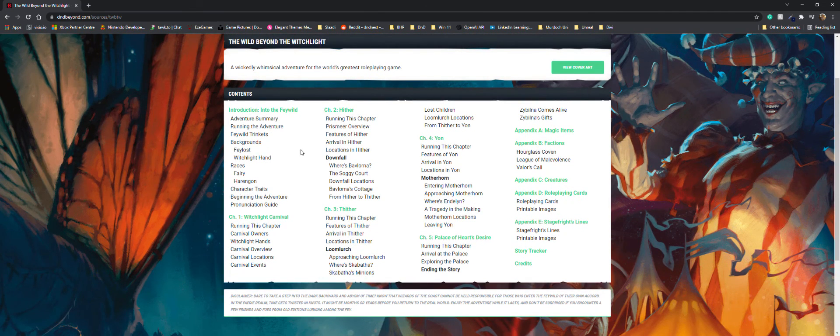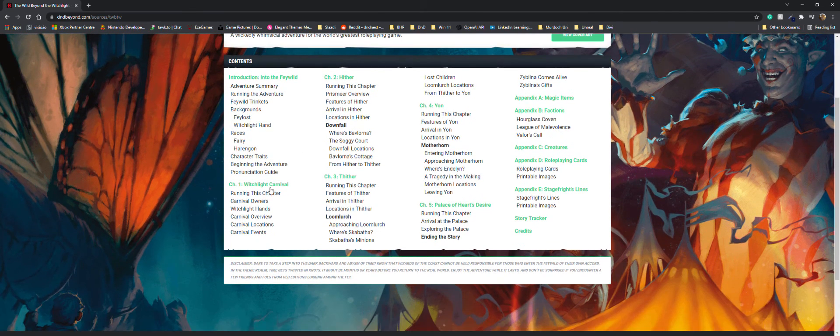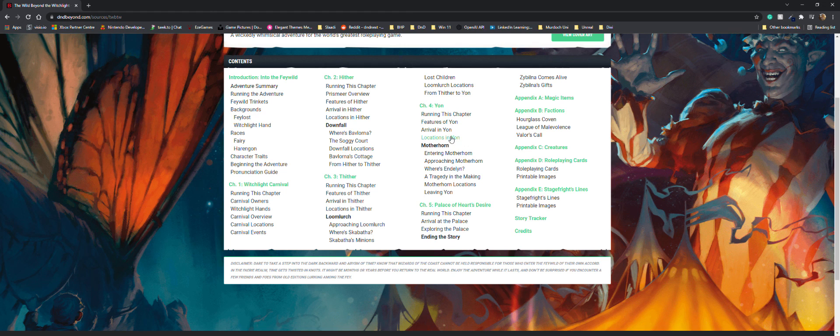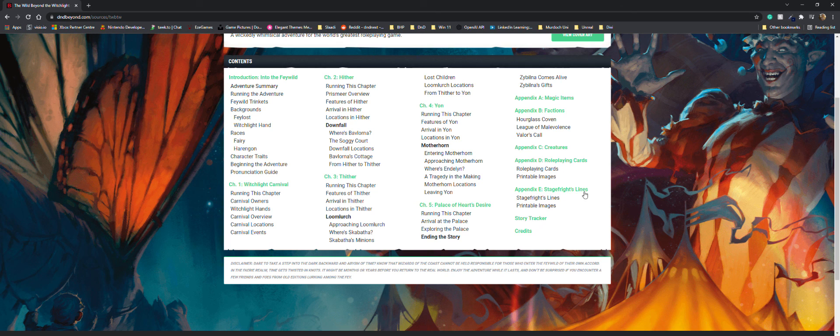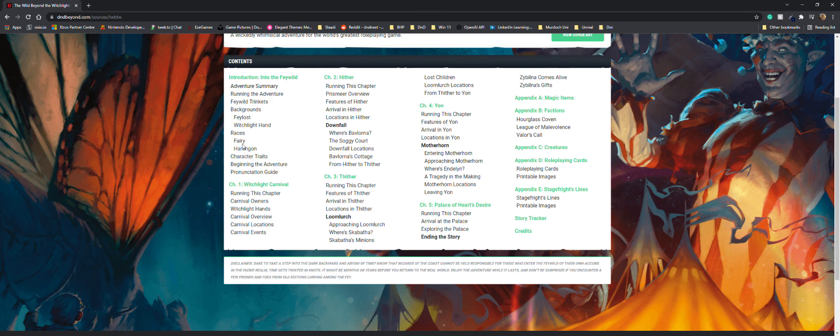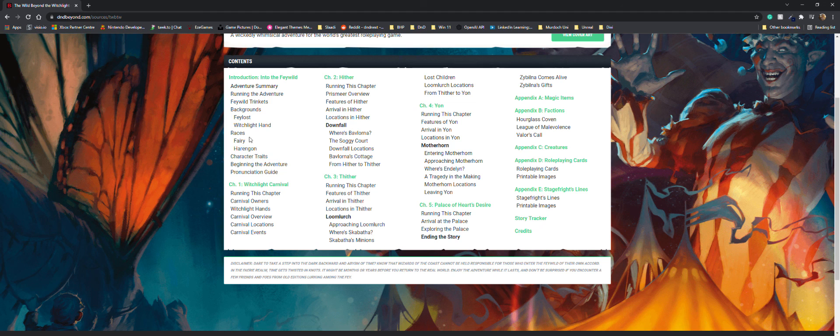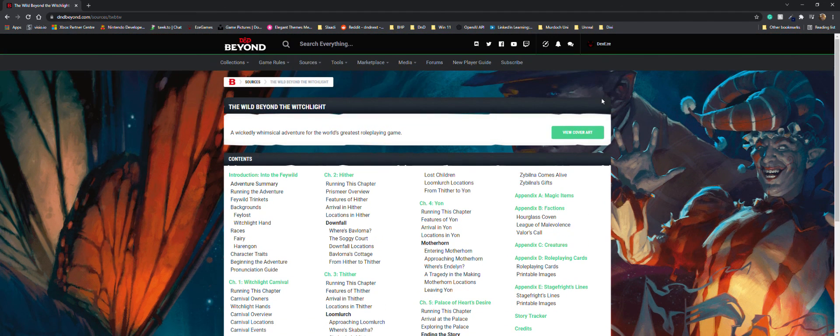It's got the carnival and different bits and pieces - magic items, factions, creatures, role-playing cards which are interesting. Just a whole bunch of stuff. These are the new races - fairy and harengon - character traits, some new backgrounds and trinkets. It's pretty good.